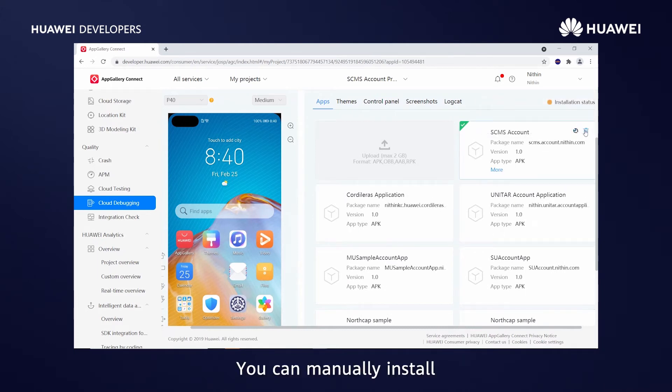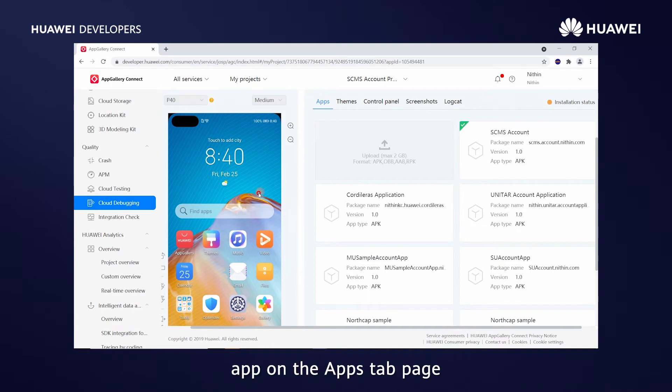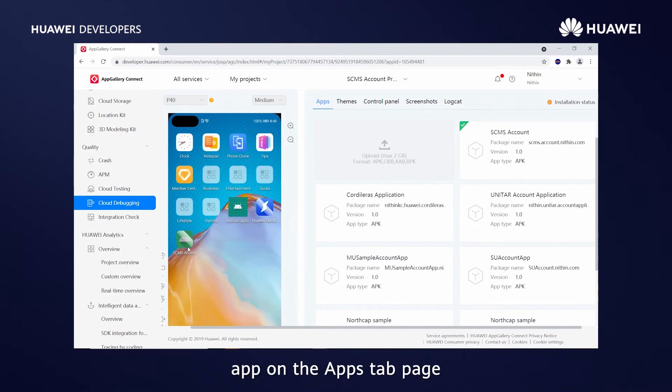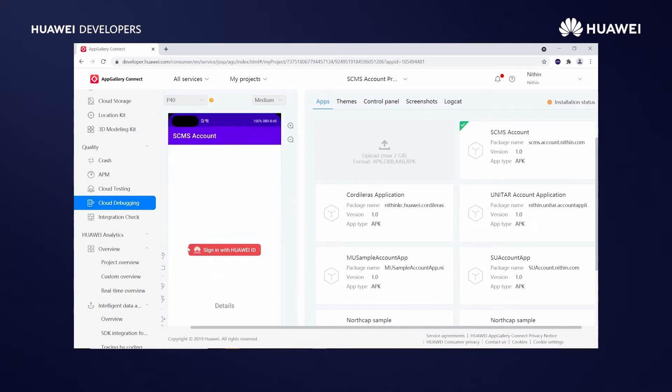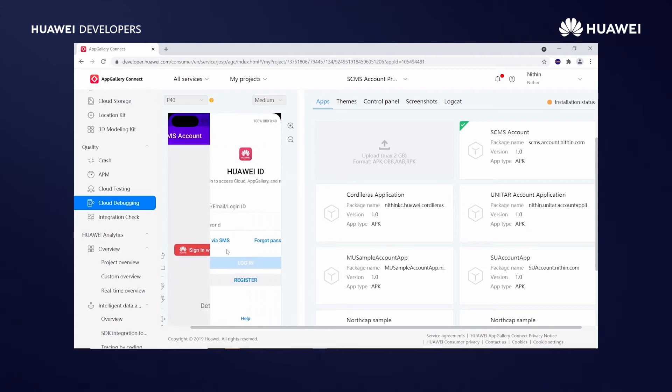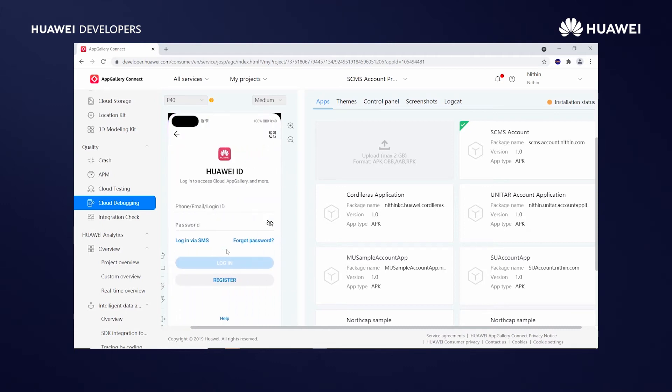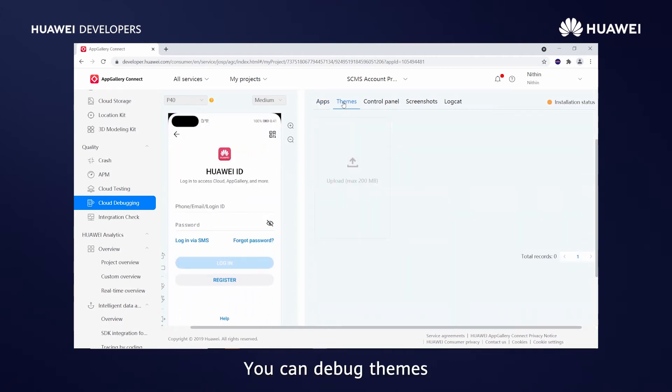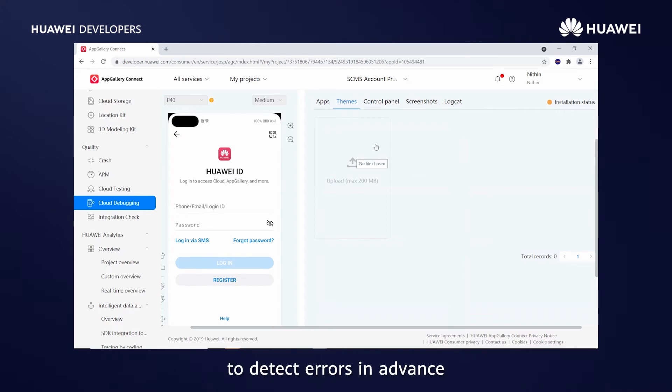You can manually install or delete the uploaded app on the apps tab page. Next, themes. You can debug themes on various real devices to detect errors in advance.